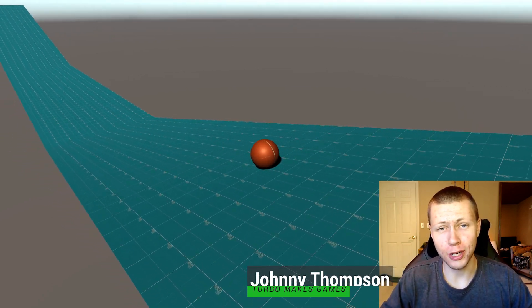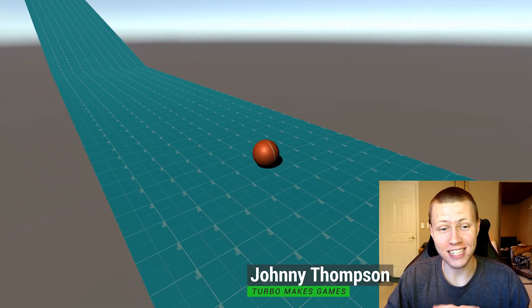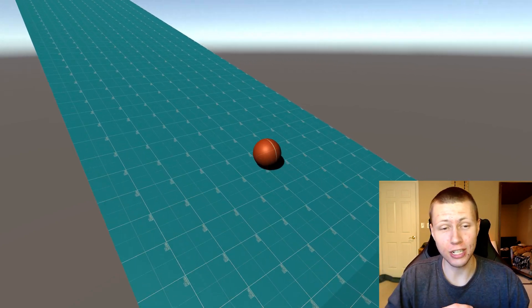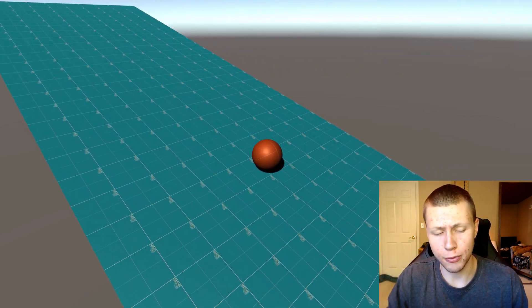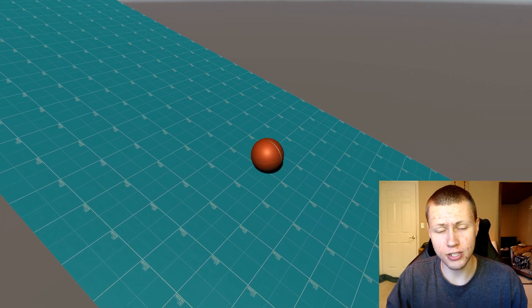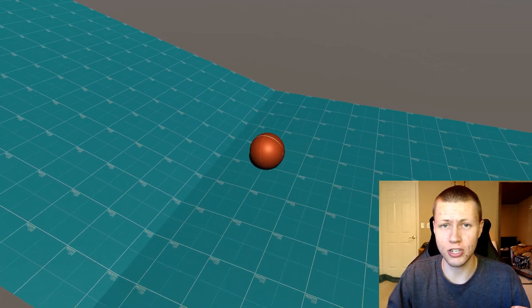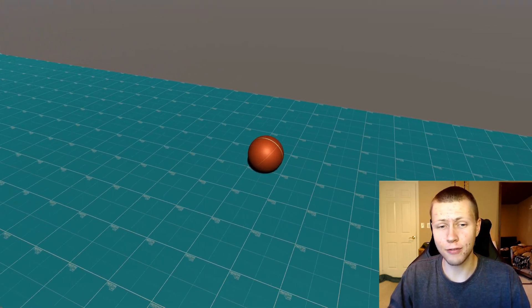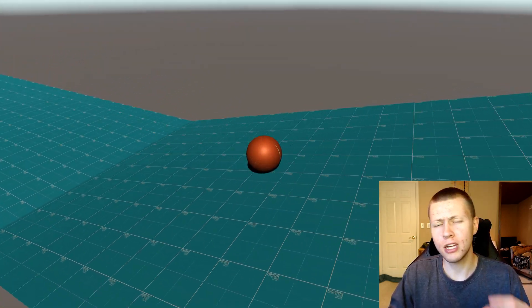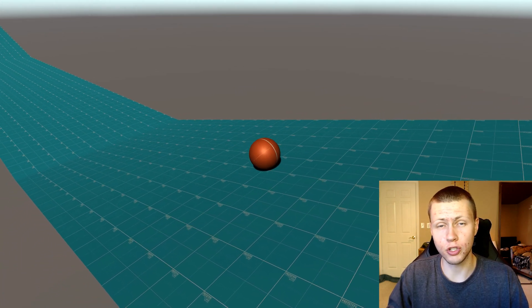Hello everybody and welcome to today's video where I'm going to be showing you how we can follow entities using a Unity camera or CineMachine in Unity. When I say entities I'm of course referring to this in the sense of the Entity Component System, which is part of Unity's new data oriented technology stack, which doesn't yet have its own implementation of the Unity camera, so we have to do a little bit of workaround - that's what I'm going to be showing you how to do today.